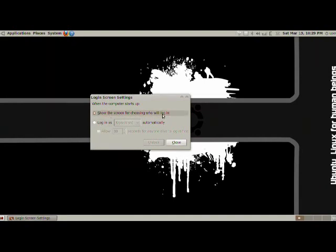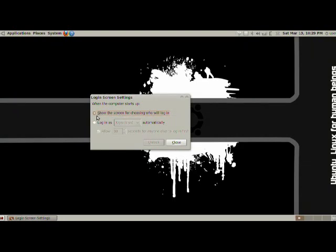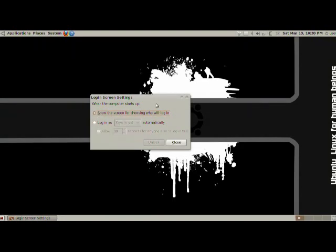We can show the screen for choosing, or we can login automatically as some user, and we can allow 30 seconds for anyone else to login first. I'm going to keep it as this and just go ahead and close it.